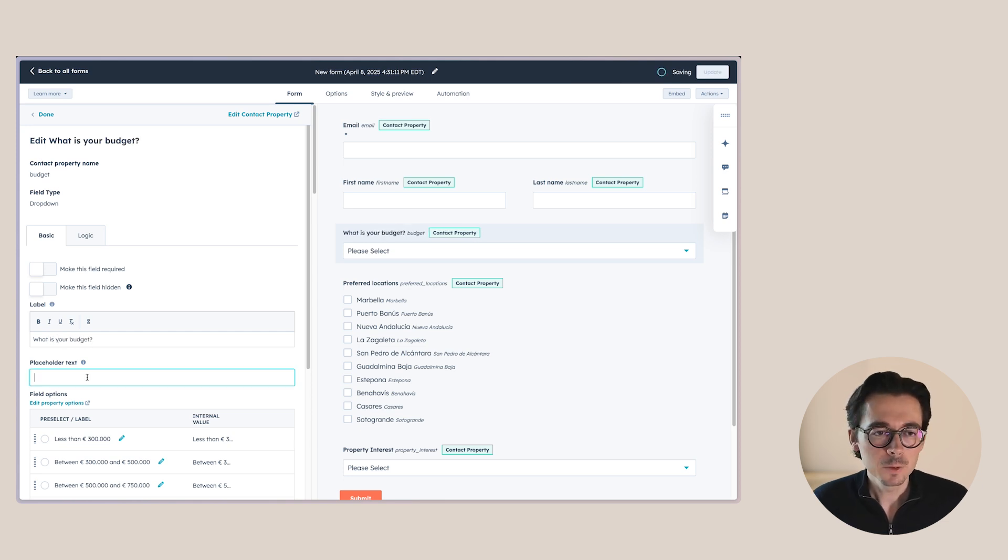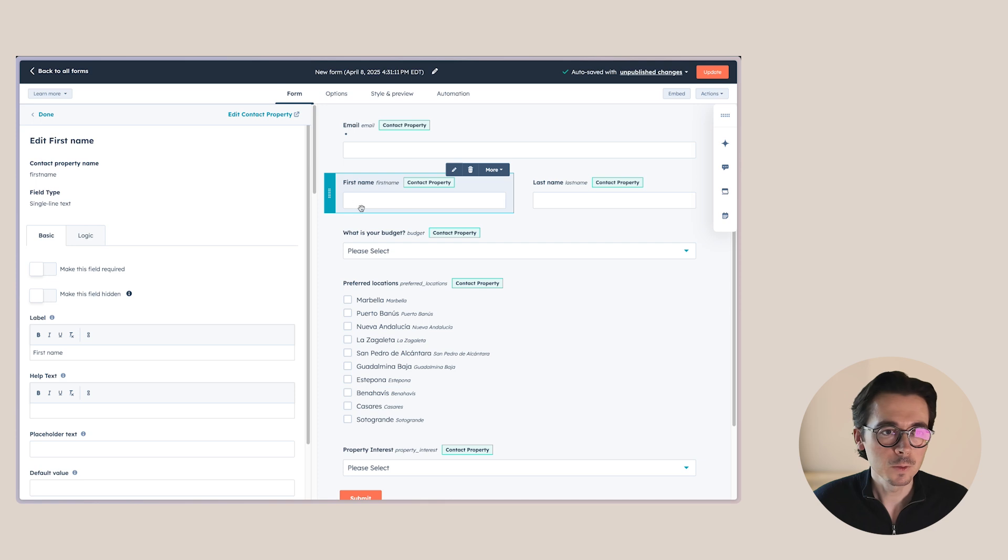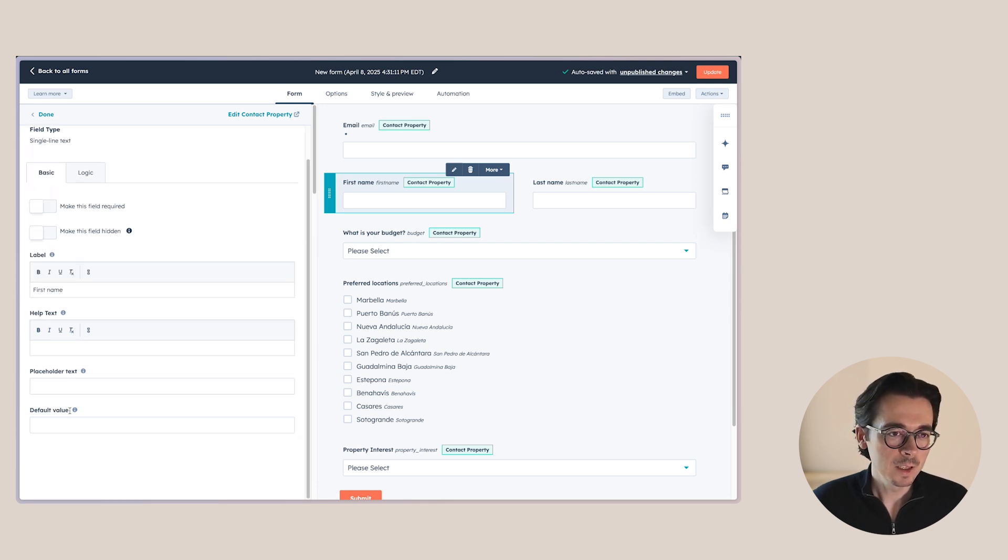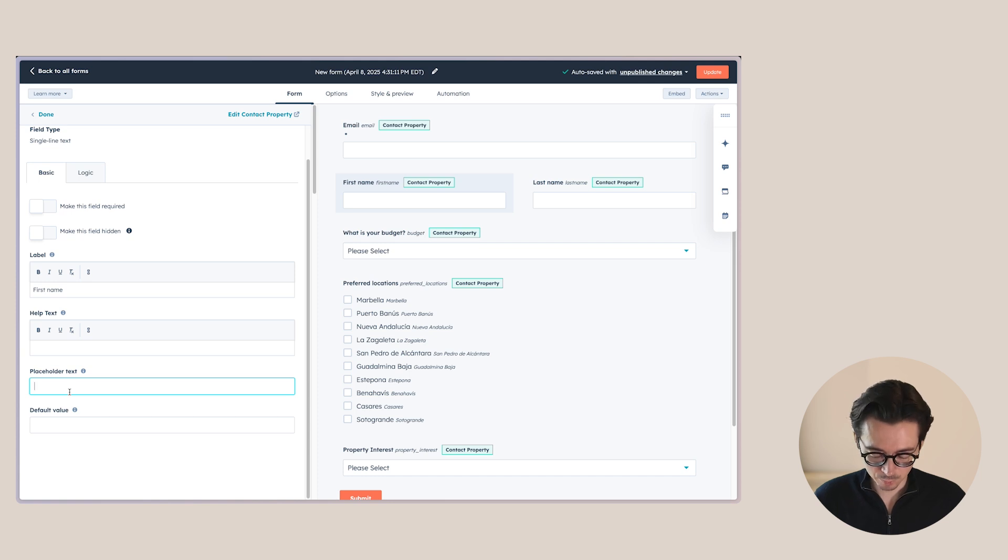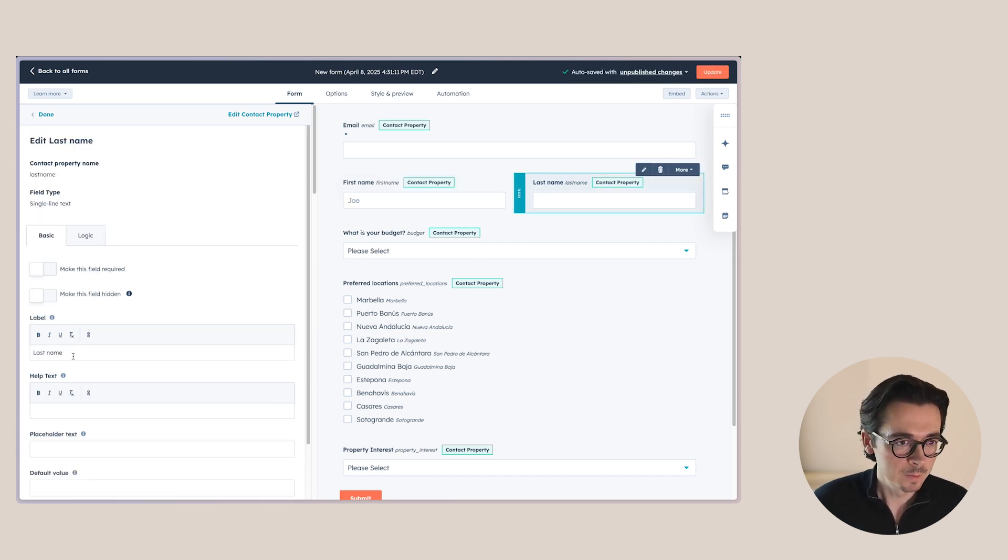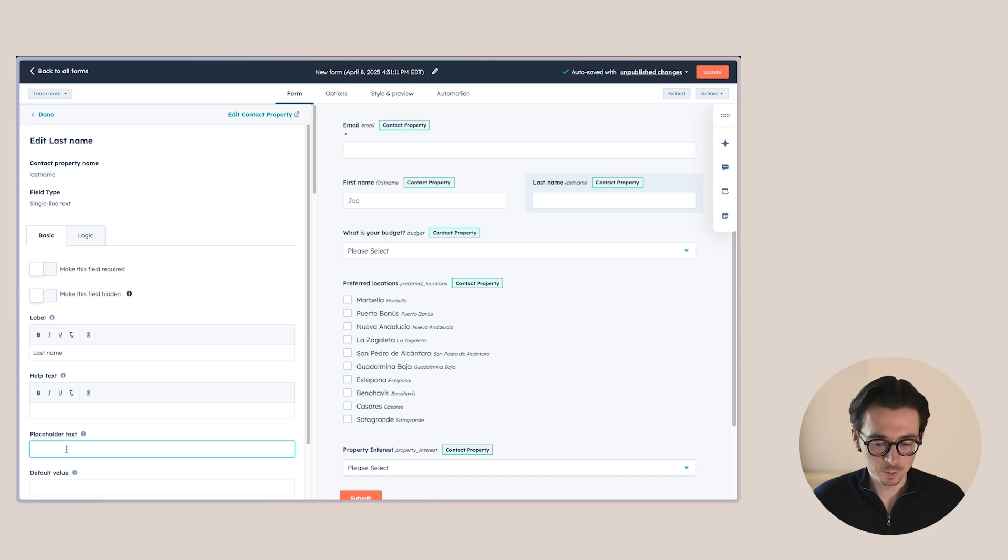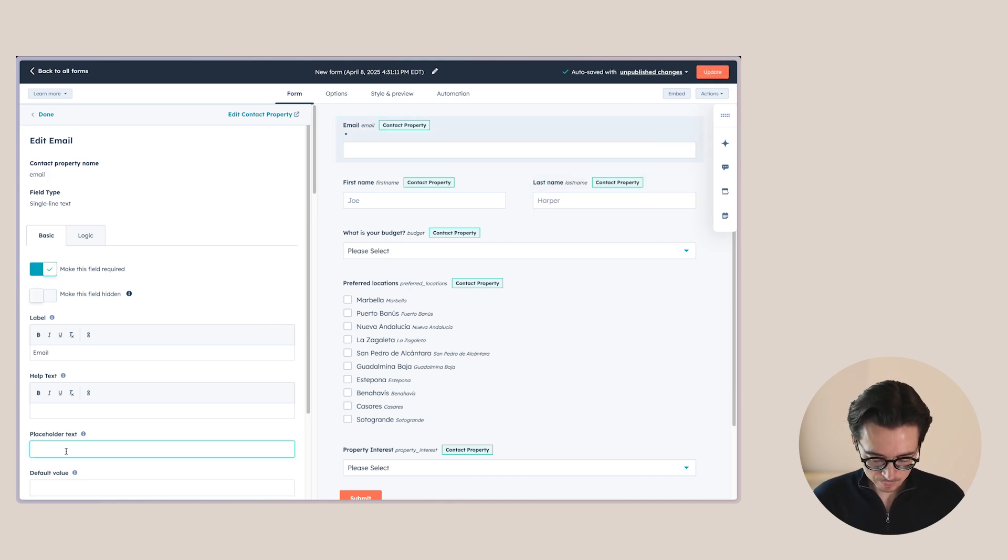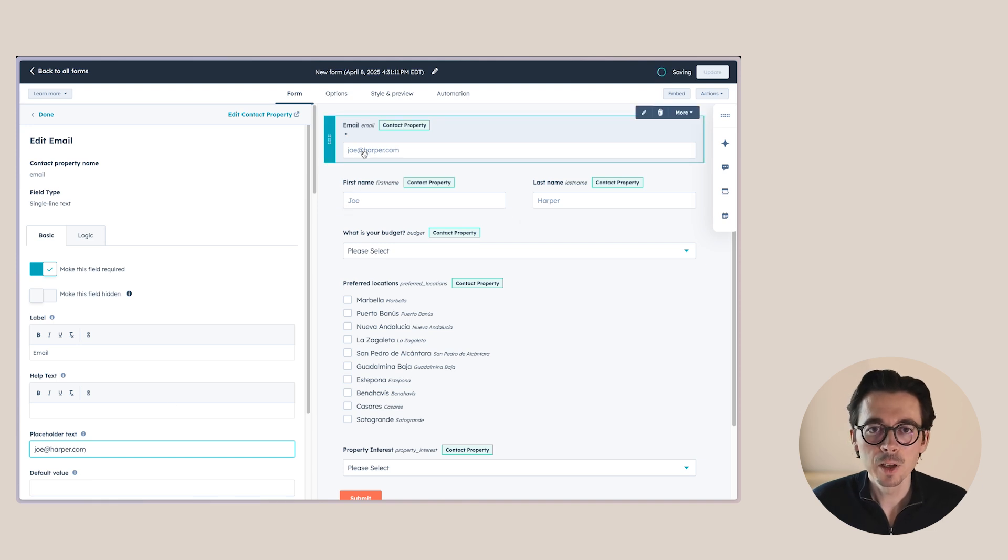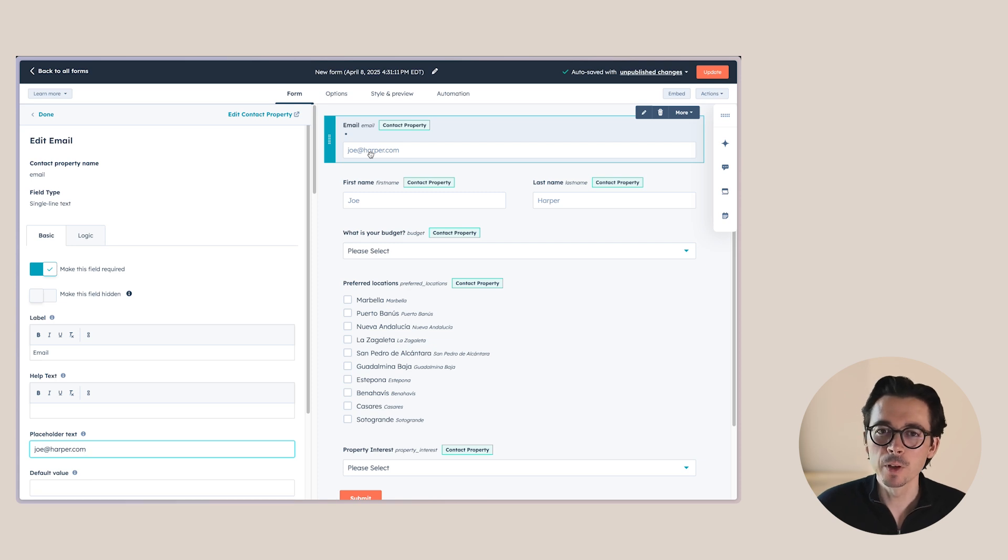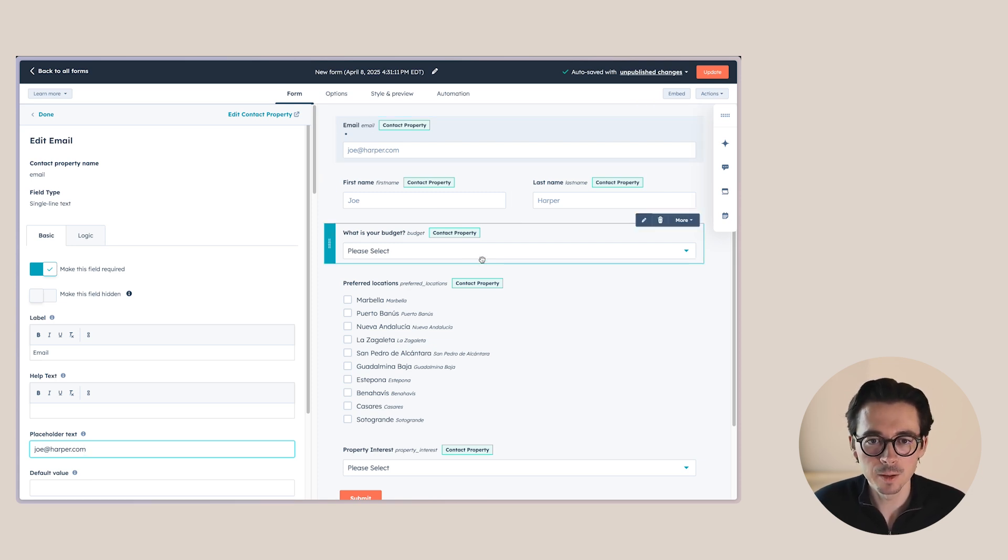Then the placeholder text makes actually more sense for these fields. And this is something that you can use to just have it prefilled with something. So you could do something like Joe, and then for the last name, we can add a placeholder and say Joe Harper, for example. And here we can do a placeholder as well. And this just means that there's some text there until people actually enter something. It's still considered being an empty field if they don't enter anything. So it's just like a placeholder text that's there.